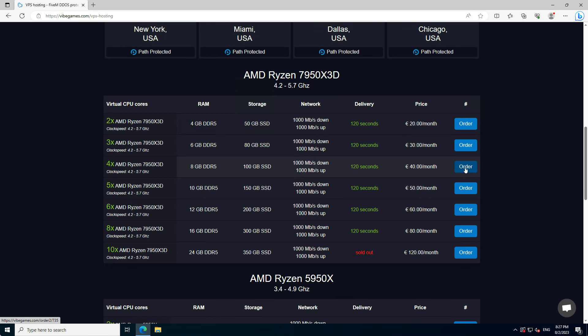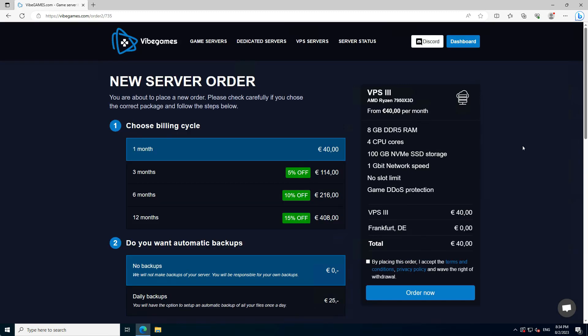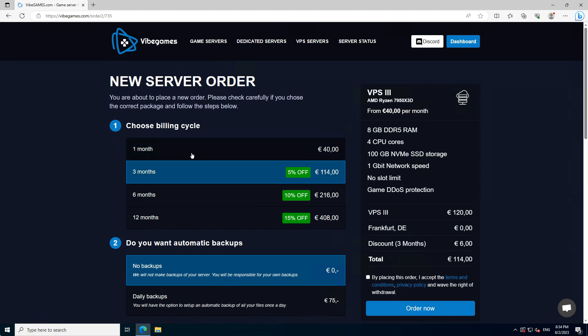Once you have chosen the right package, please press the order button. Once we are on the order page, choose your billing cycle at step 1.